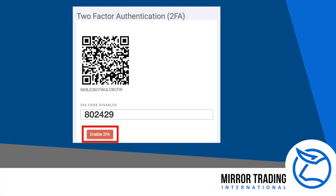If this does not work, you will probably find that you took too long to enter the code. Go back to your app, wait for a new six-digit code to be generated, and try again.